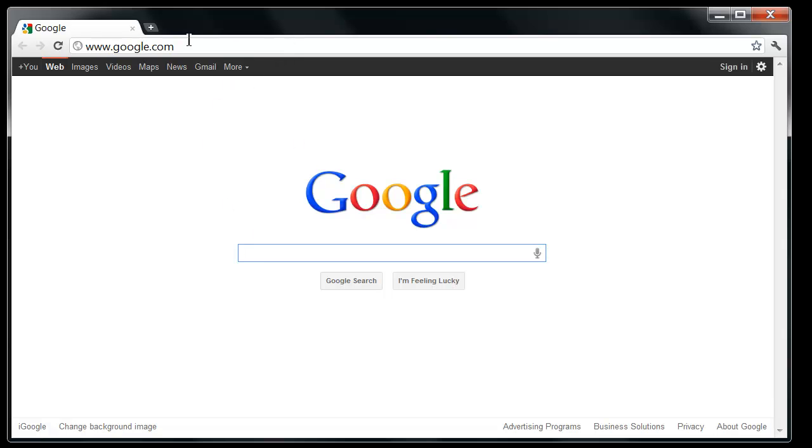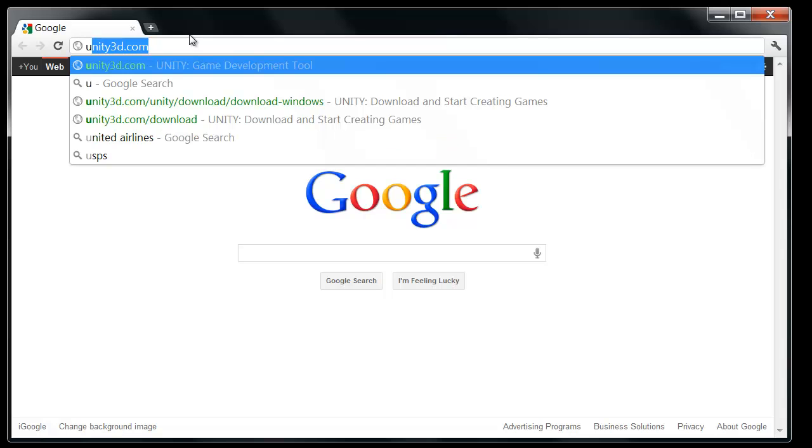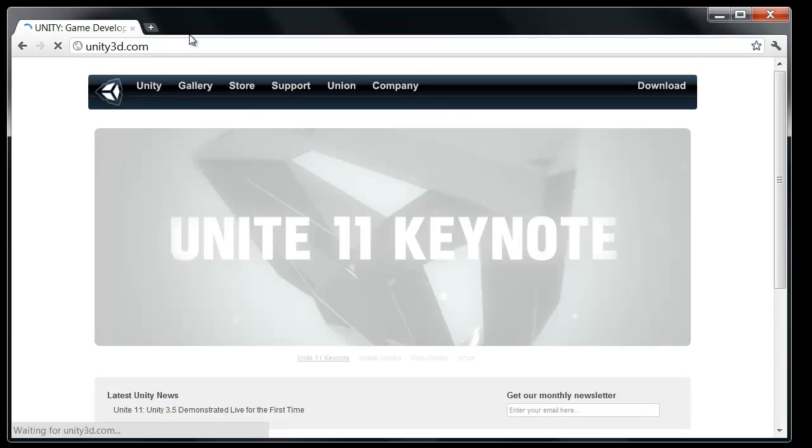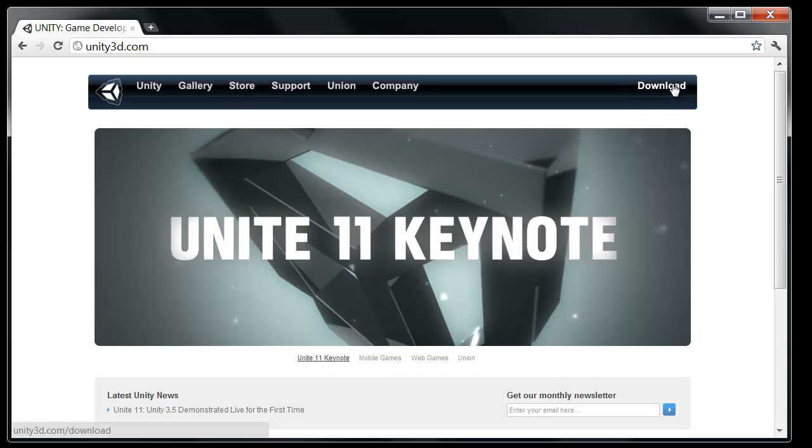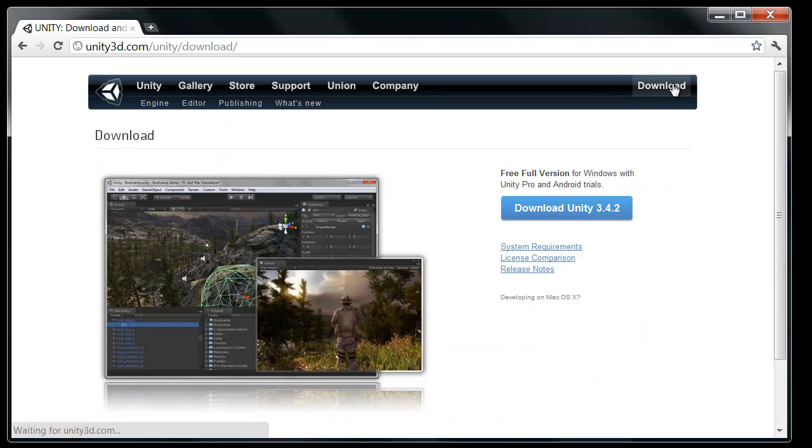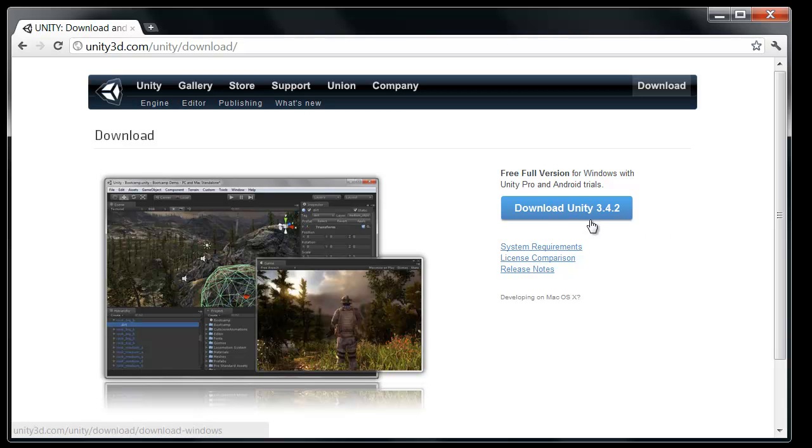So we can just go to unity3d.com and you'll click on the download link in the top right. Now the actual version number you have here might change, don't worry of course if you're viewing this at a later date. It'll always just be the main download button right here.